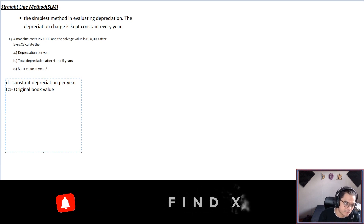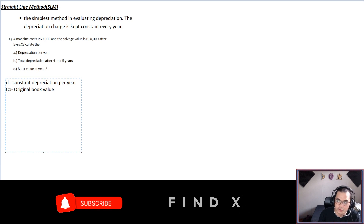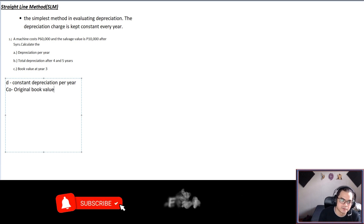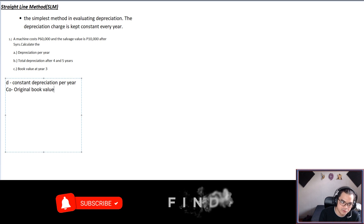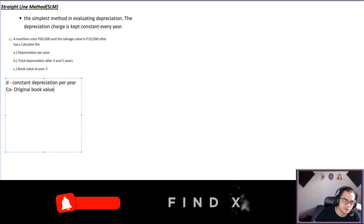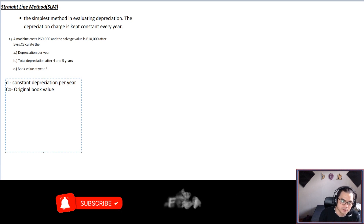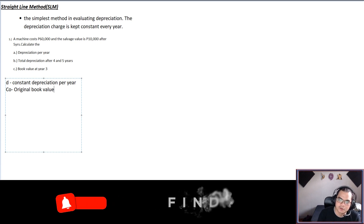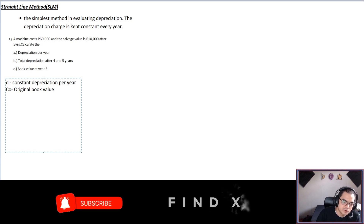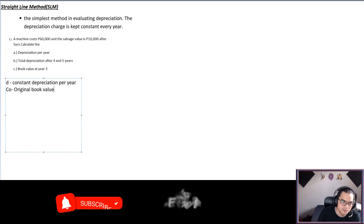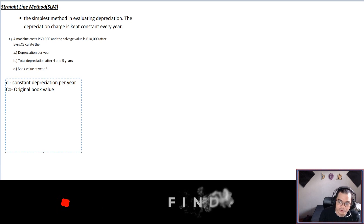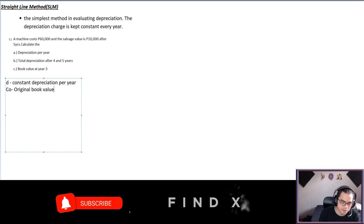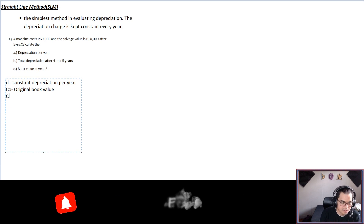From our problem, the machine cost is 60,000 — that is co, the original book value. The individual paid 60,000 when purchasing the machine, and after five years the value depreciates to 10,000. For the salvage value we use the symbol cl.